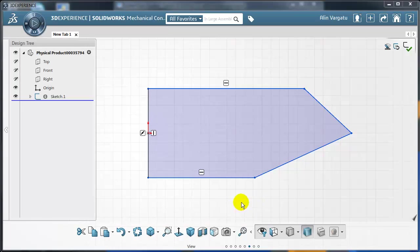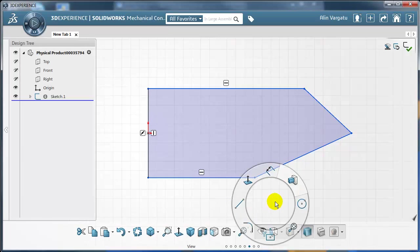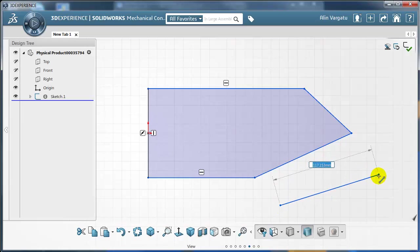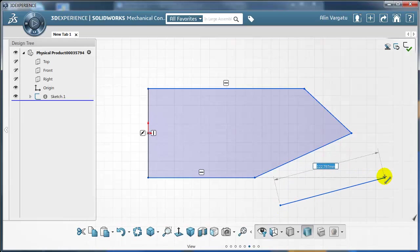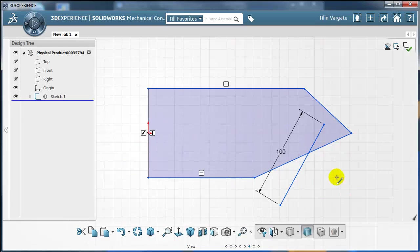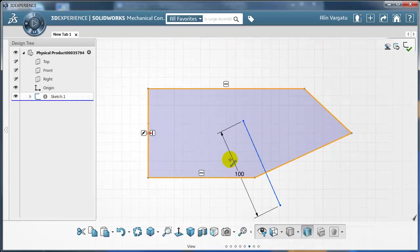First of all whenever you draw something, let's say I want to draw a line, I'm going to start from here and before I select the endpoint I can actually type a value. So if I type here 100 and press ENTER that's the value for my line.